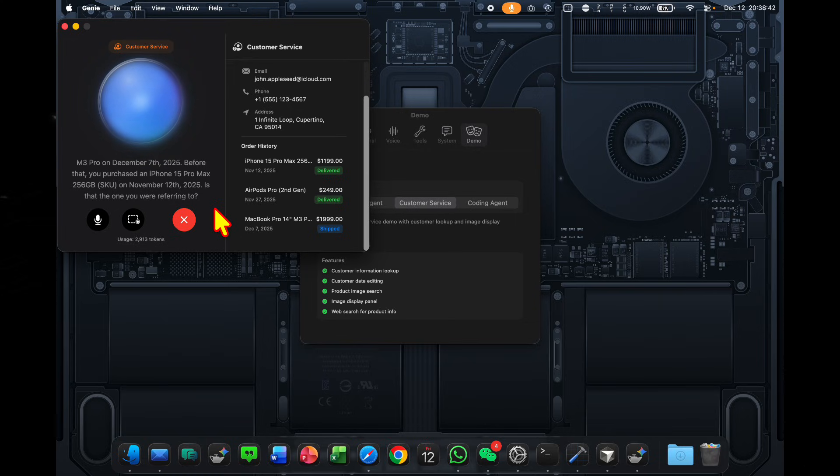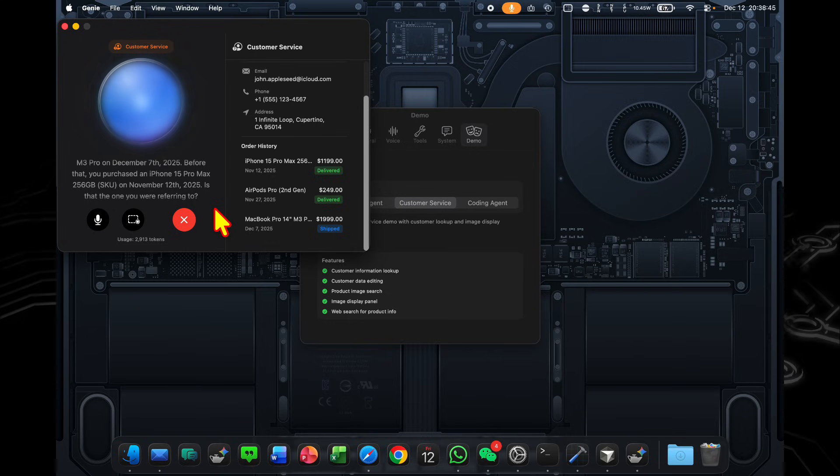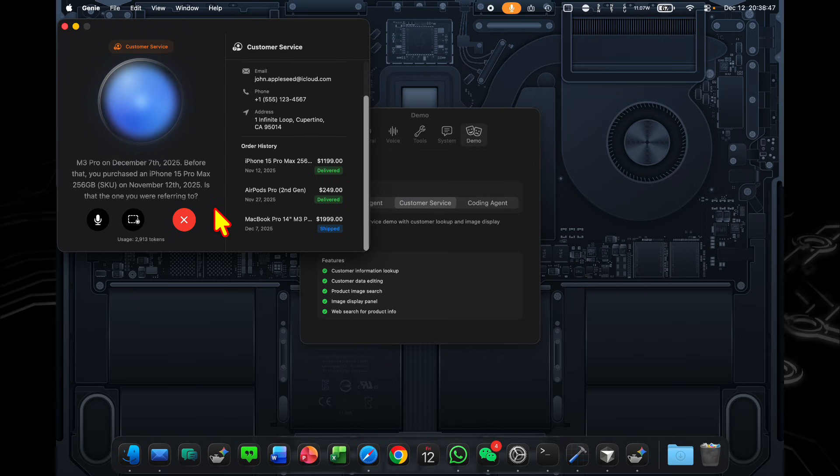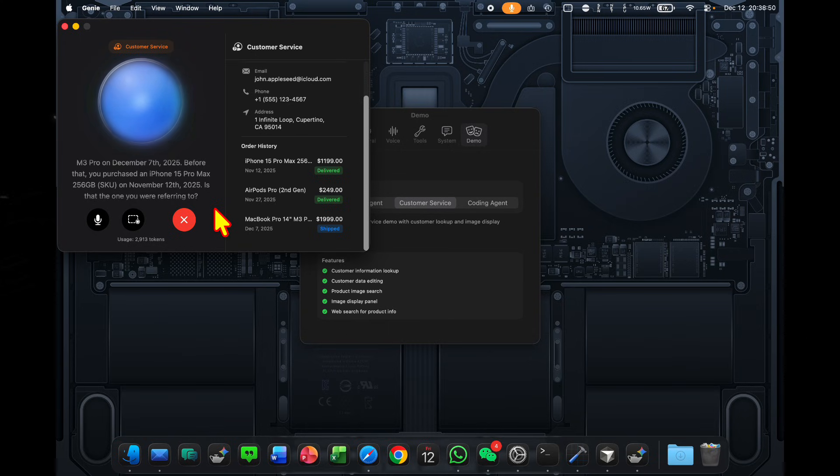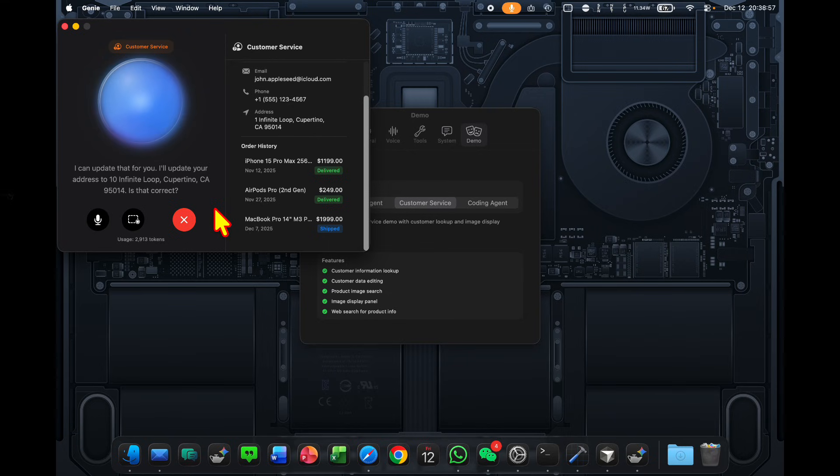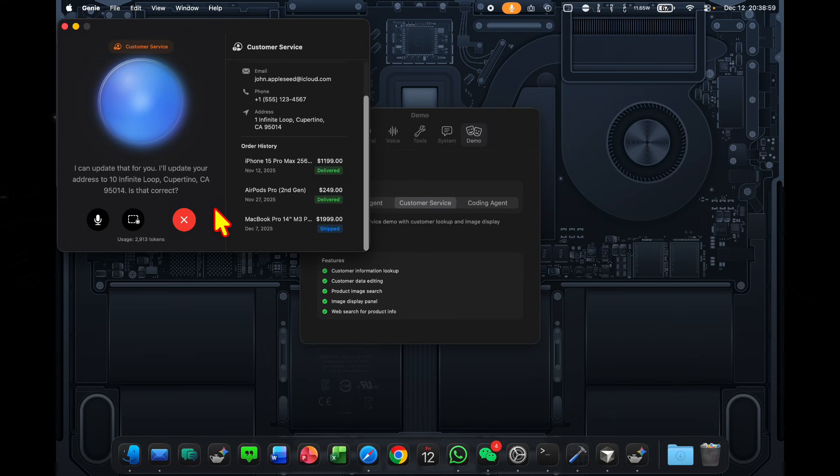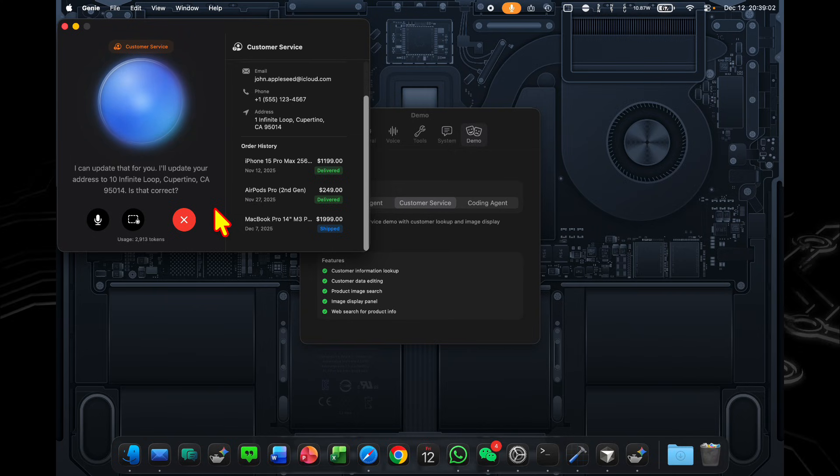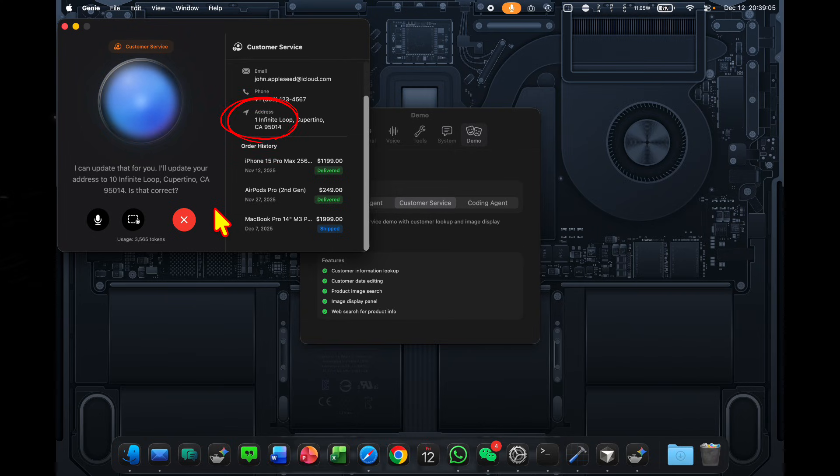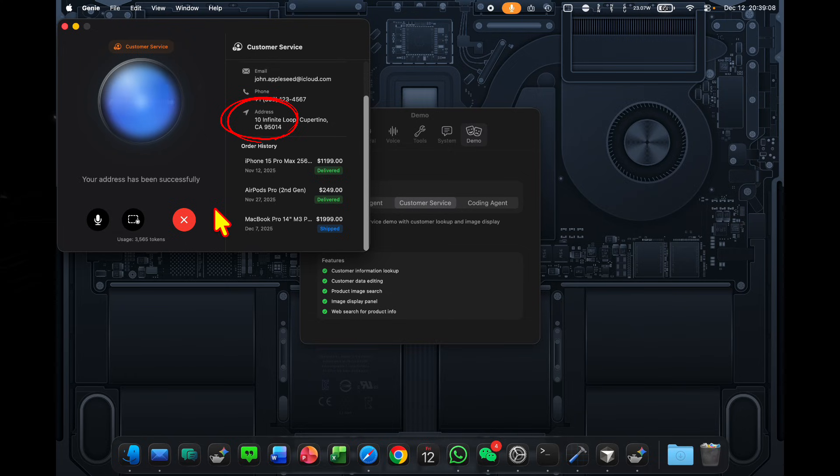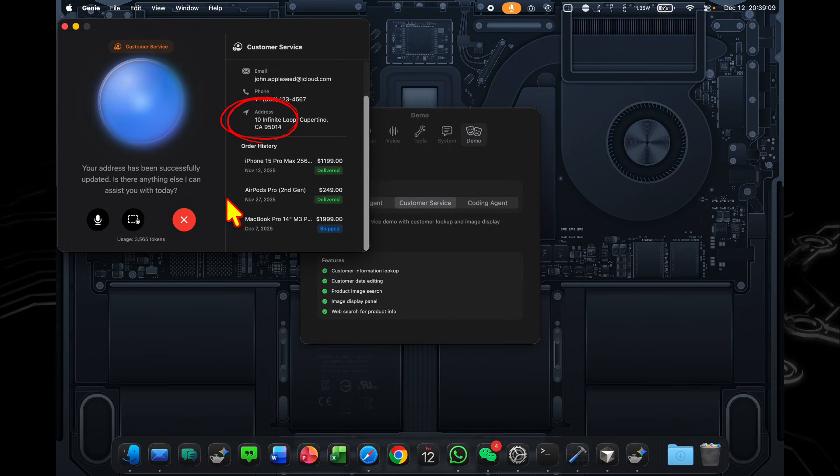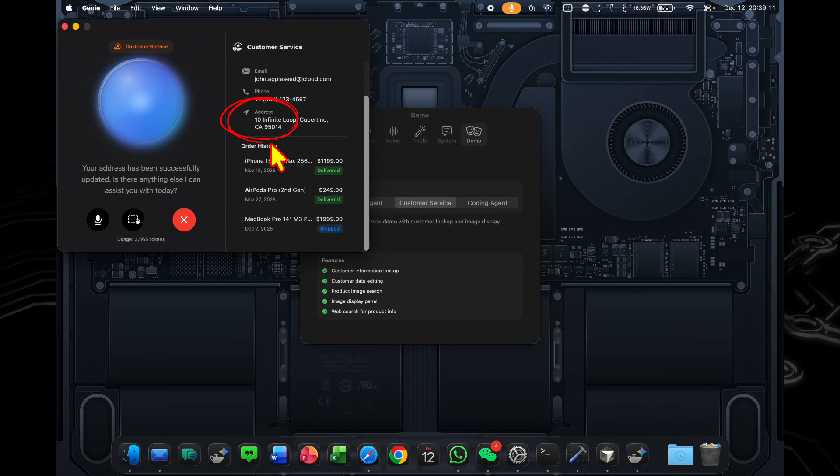Yes, exactly. Thanks for reminding me. Hey, looking at the panel here, I actually see that my address is a bit off. So I recently moved down the road to 10 Infinite Loop Cupertino. I can update that for you. I'll update your address to 10 Infinite Loop Cupertino CA 95014. Is that correct? Yes, that's perfect. Your address has been successfully updated. Is there anything else I can assist you with today?